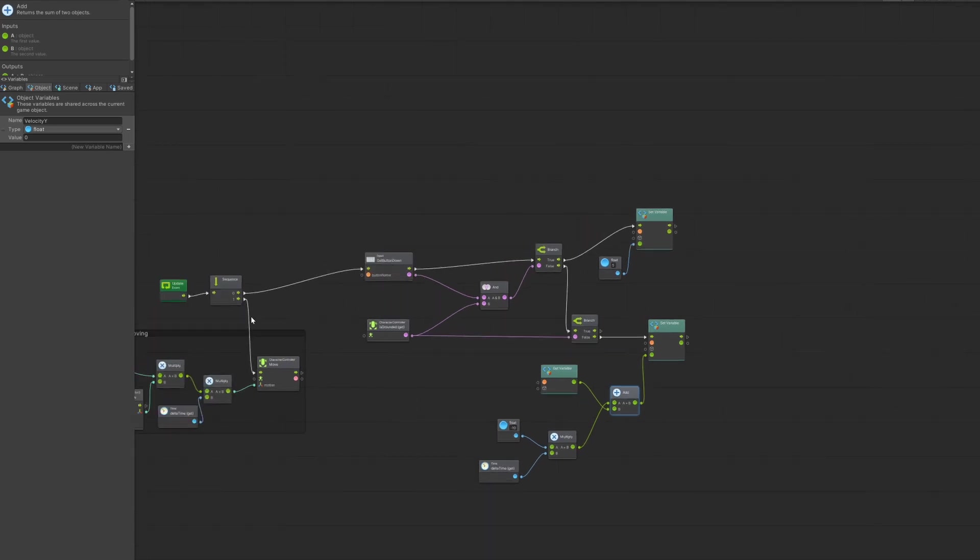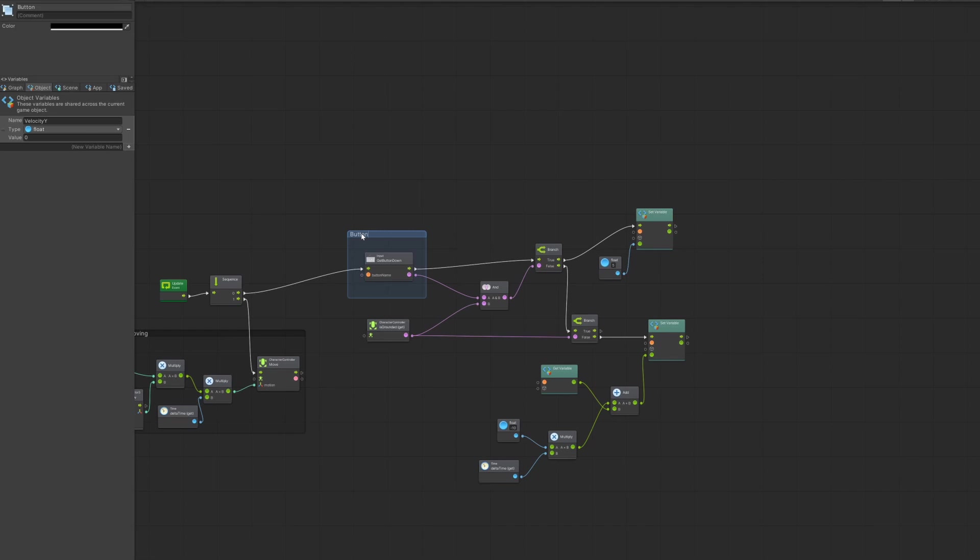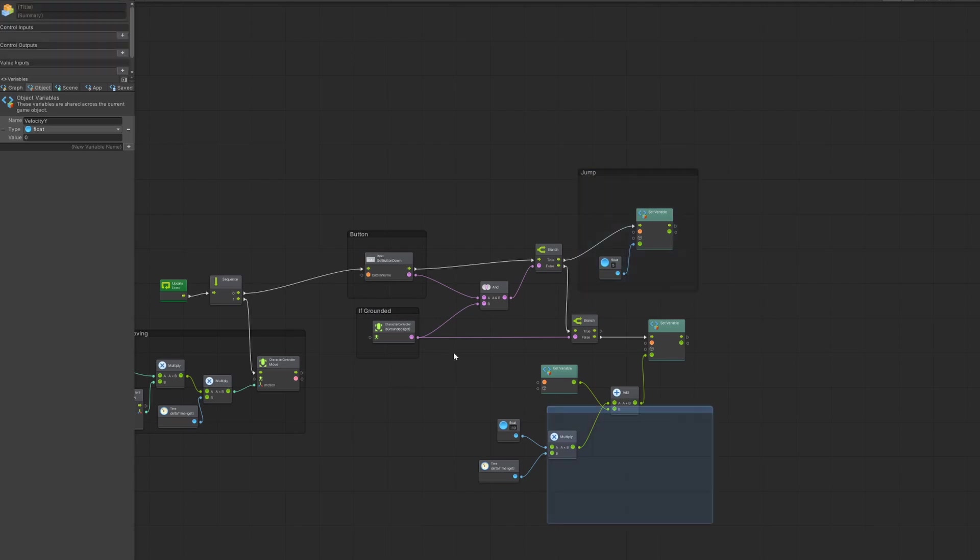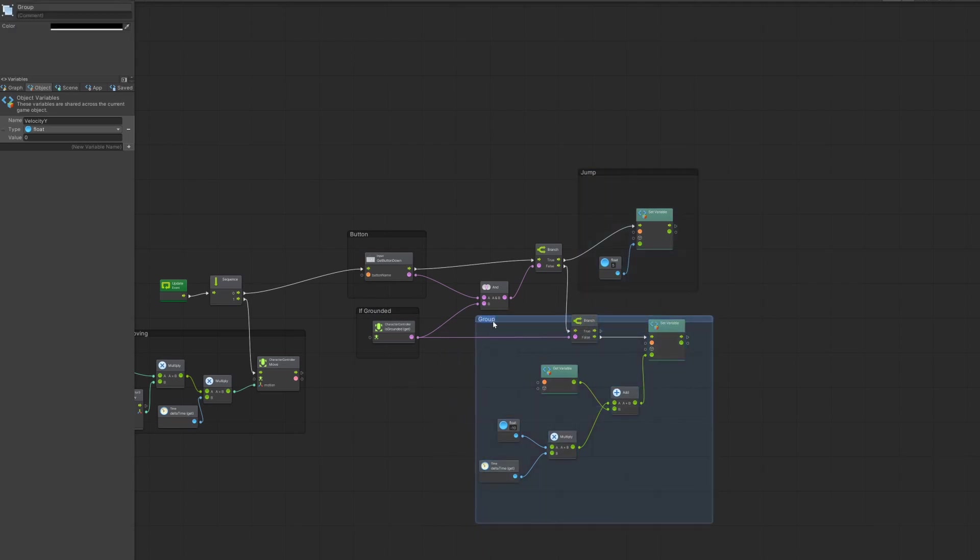We could now group these things to make it so that you could see better what is going on. So at first we want to press a button, so let's call it button. Then we want to check if you are grounded, so grounded. What we now do is the jump mechanic, so just put us up in the air. And here we want to fall, so like the gravity. And that's all.